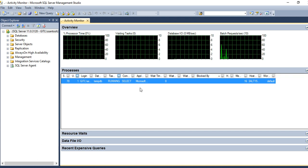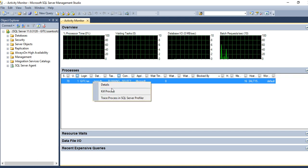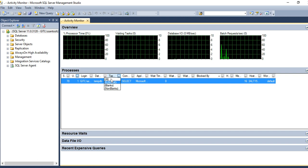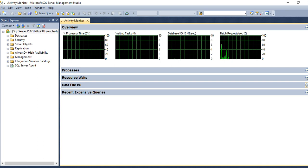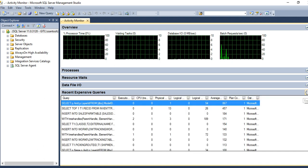If any process is blocked and you want to kill it, you can use the Kill option. If you want to trace a process, you can trace it in SQL Profiler.